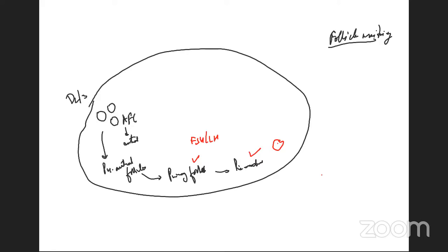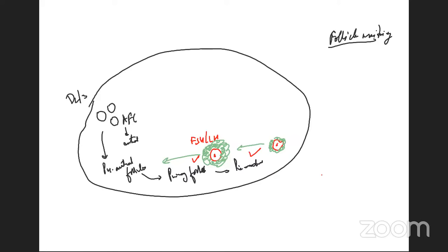It all actually begins with an oocyte. This oocyte attracts surrounding cells to form granulosa cells. Once there is slightly more maturity induced, the oocyte attracts more and more cells, which start to develop. At this stage it becomes a pre-antral follicle.